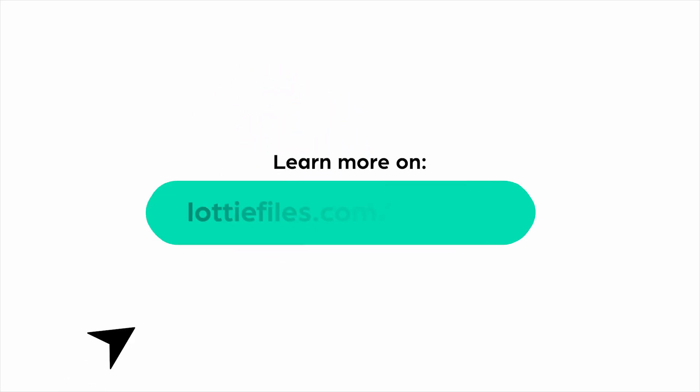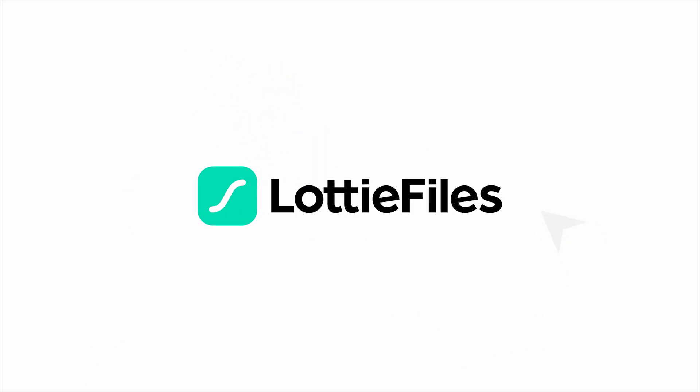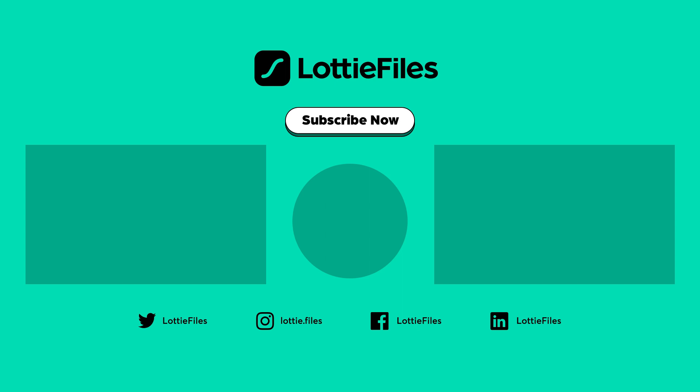And this is it for this video. Hope this was helpful. If you have any questions, feel free to post them in the comments below. This is Nishi signing off and I hope you have a wonderful day ahead. See you next time.